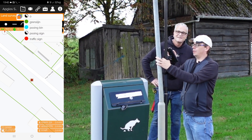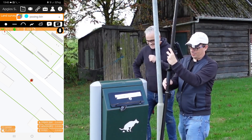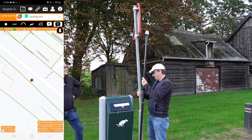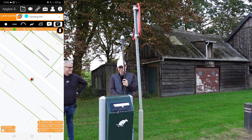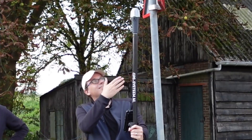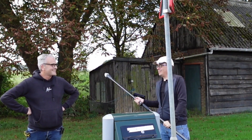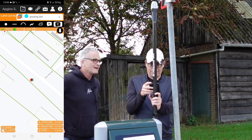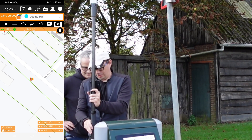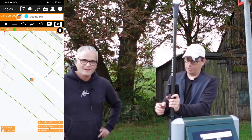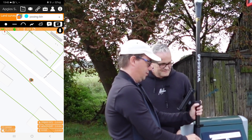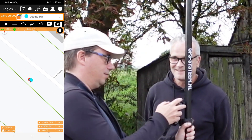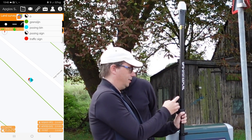Then we can go to the pooing bin. We start here with a point. And then we go to the second corner — we click on polyline. Here we have the third point and we click on polyline again. And here is the last point. We click on polygon, and there we measured it.